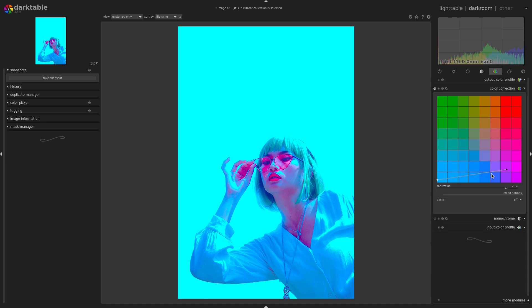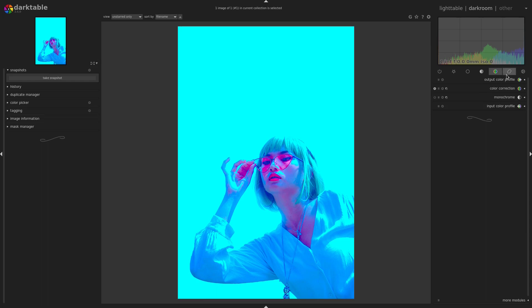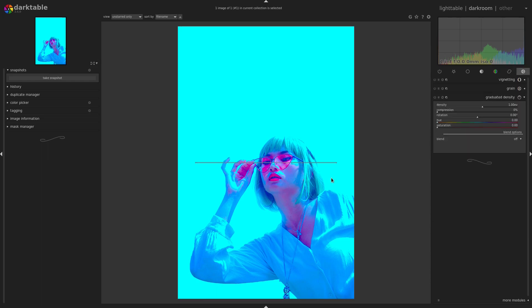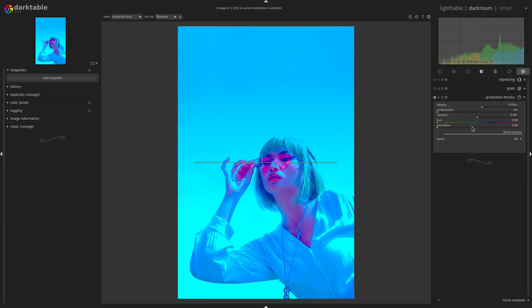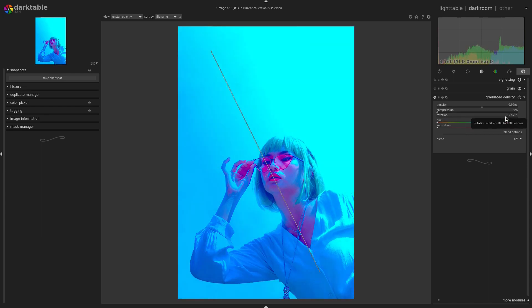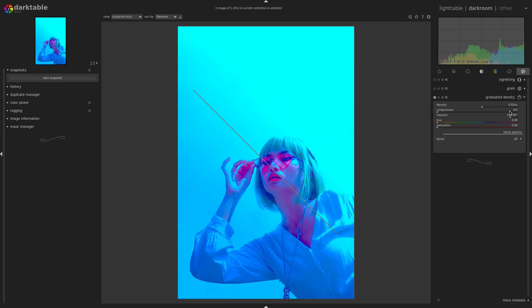Let's turn that off and do the Graduated Density technique — I really enjoy this quite a bit. We'll turn the density up a little bit, get a nice thing going, maybe rotate it around. I'll position it like this — that looks pretty nice. We can also change the hue around but it won't change too much because we have that strong color filter on there.